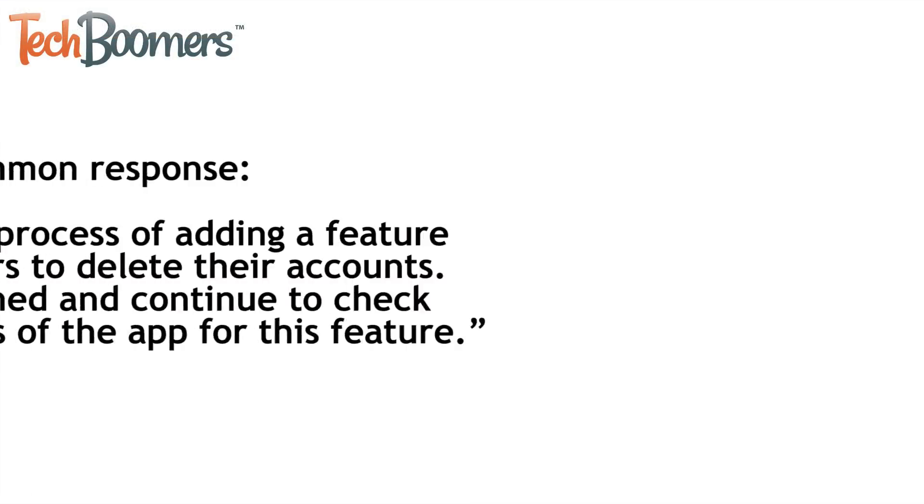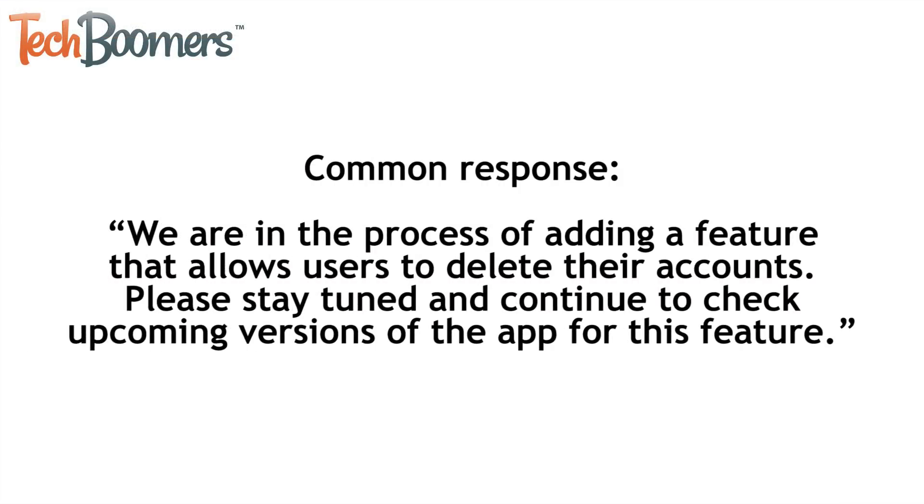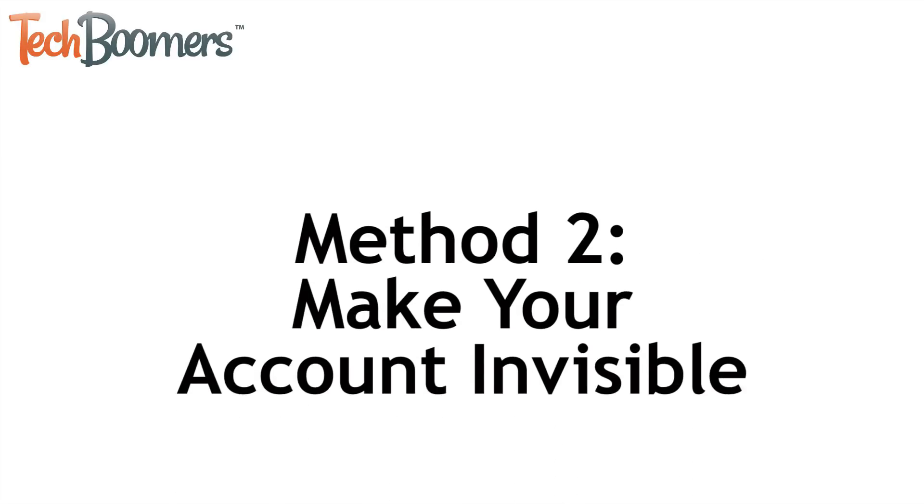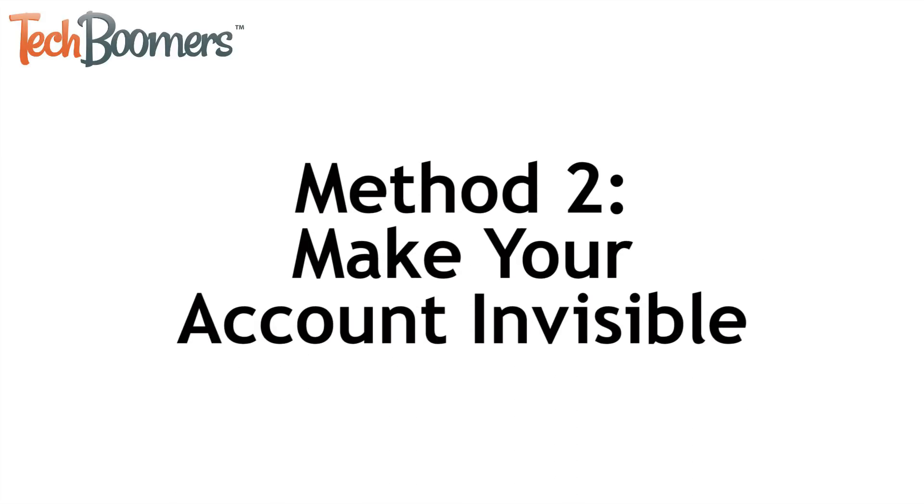Some people have received responses from Musical.ly stating that there will be an account deletion feature added in the near future. If Musical.ly responds to you with a message along those lines, you can still make your profile and information invisible to other users.